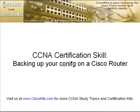Hello, here at Cisco Kits. We would like to welcome you to today's CCNA study topic, where we'll be covering how to backup the configuration on your Cisco router.